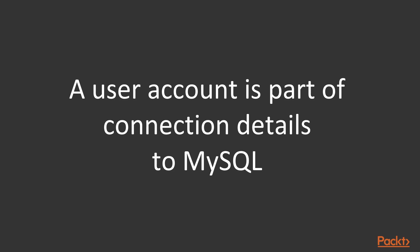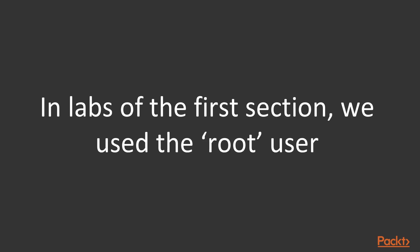A user account is part of the connection details to MySQL. Different users can have different privileges. You might have noticed that in the first section in the labs we use the root user. Well, almost.